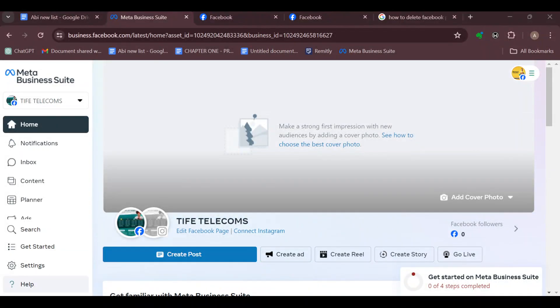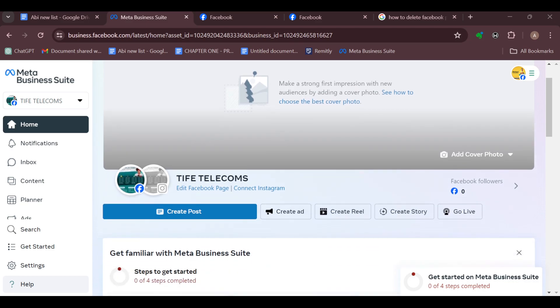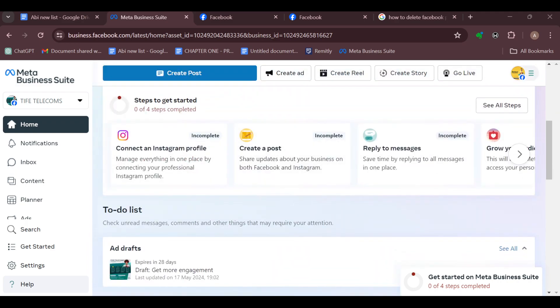How to fix Meta Business messages not showing. Hello everyone, if you are experiencing issues with your Meta Business messages not showing, follow this video to the end so that you can see different ways of resolving this issue.